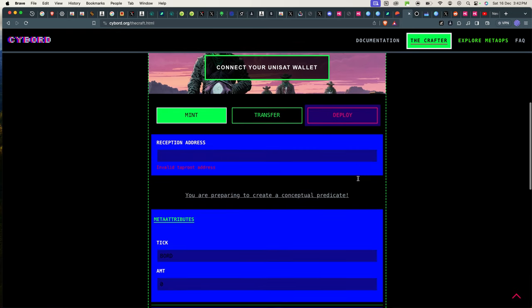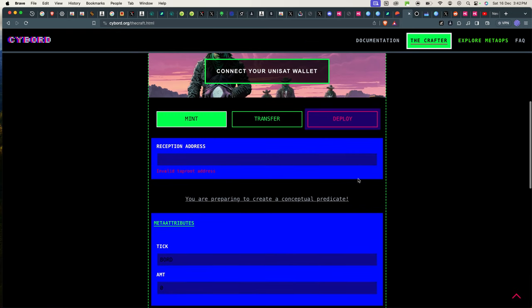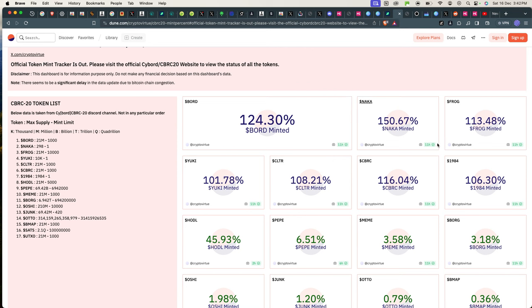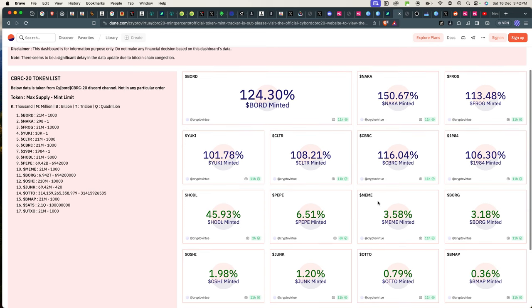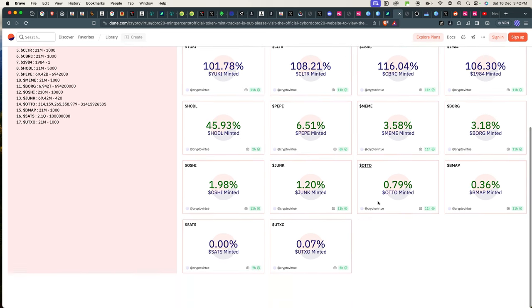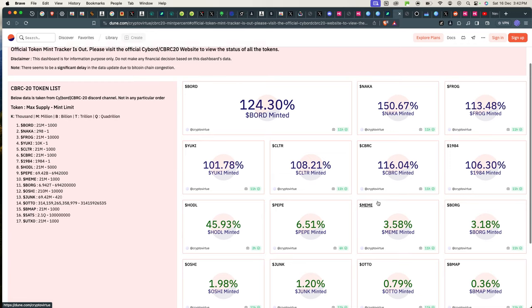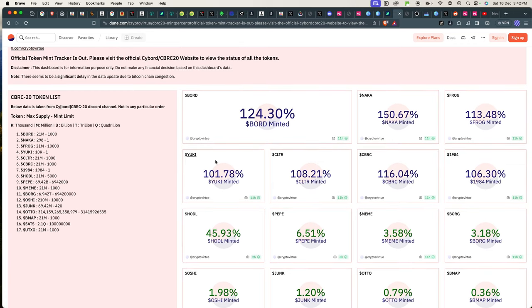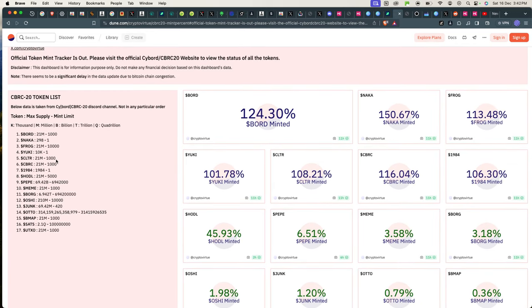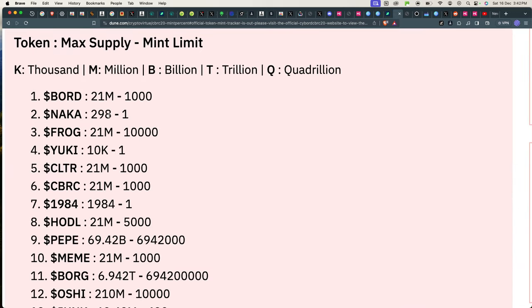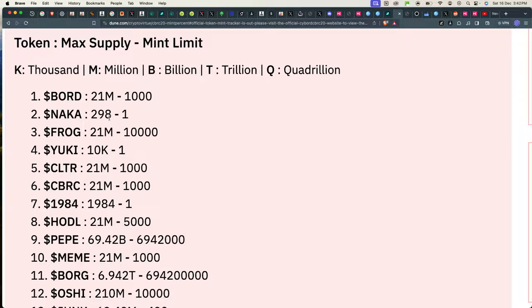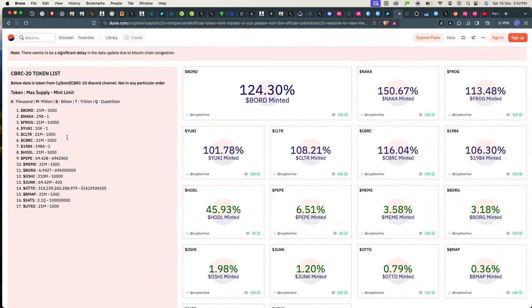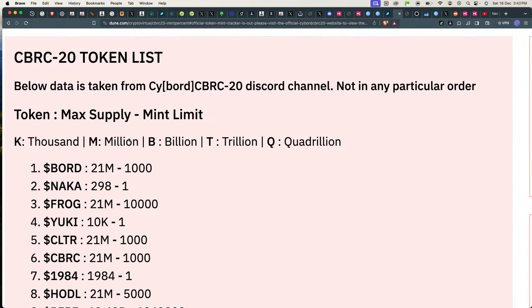So what I want to mint right now is a token called... let's just go to the list of tokens that are here. There's a link on Dune Analytics that is basically keeping track of all the mints taking place on CBRC-20. You can look at this, but the most important part is here. It shows you the mint limit, how much you can mint.